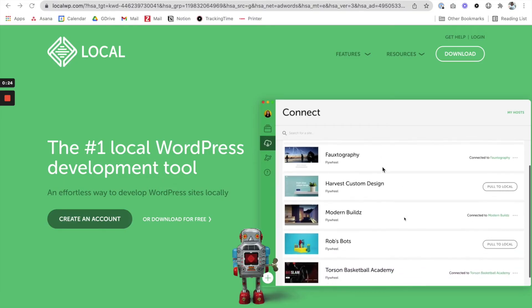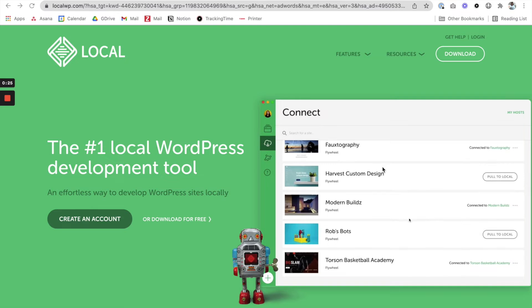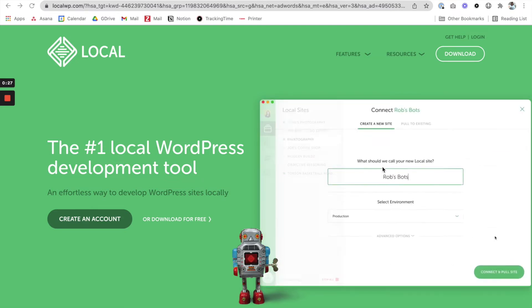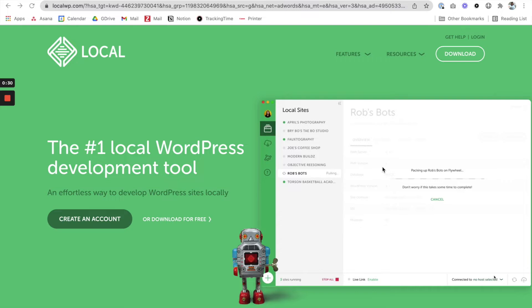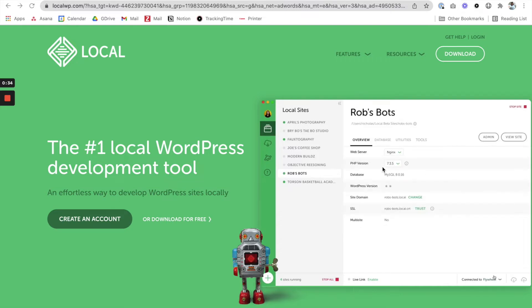What if I told you you can download something called Local WP—what we're looking at on the screen right now—and build your WordPress site locally on your computer, then migrate it over using a plugin or push it to a live environment? That's exactly what Local WP is.